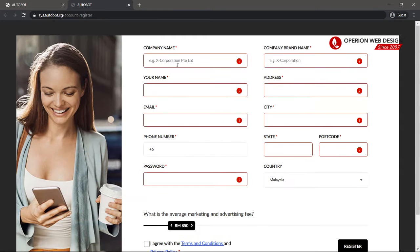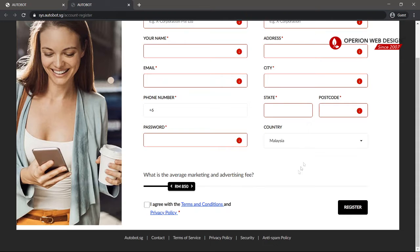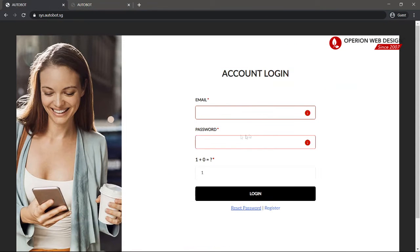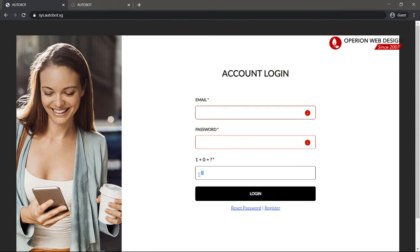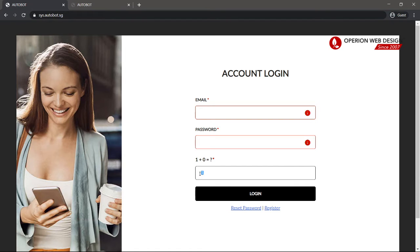After you have filled in all the information, just click Register. Then after you register, you need to log in to your Autobot account by typing your email and password, and also remember to type in the calculation — just to confirm you are not a robot.